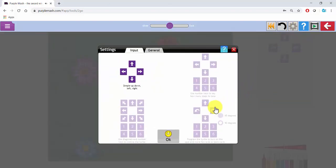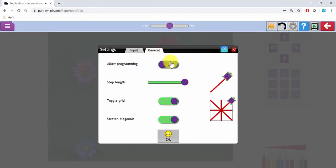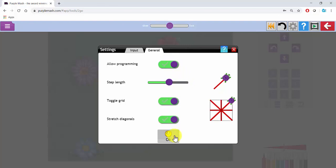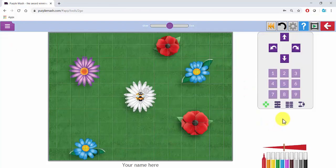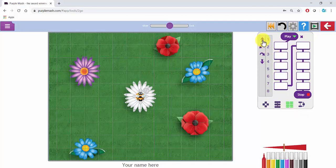Here I can change the keypad and under the General tab I can turn programming on and reduce the step length. On the right, I'm going to change the view so that the children need to drag across the instructions. I'm going to put the first instruction in for them.